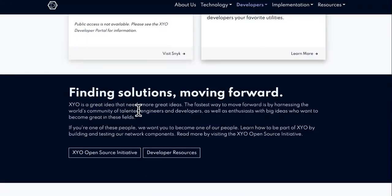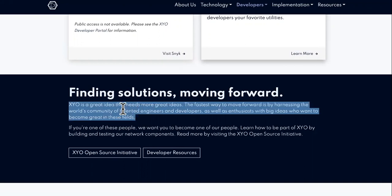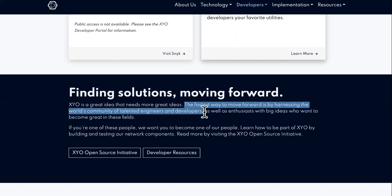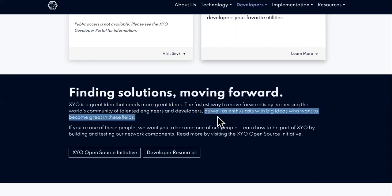Finding solutions and moving forward — XYO is a great idea that needs more great ideas. The fastest way to move forward is by harnessing the world's community of talented engineers and developers. If you know any engineers or developers through GitHub or any type of Facebook groups or something like that, you might even be able to refer them to XYO, as well as enthusiasts with big ideas who want to become great in these fields.